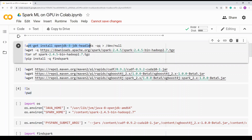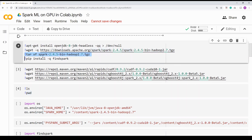I'm installing JDK8 — that's what you're seeing in the first line. Once the JDK installation is done, I am downloading the Spark package from the Apache website and then unzipping the Spark package. Then I am installing a package called FindSpark, which will find Spark and initialize the Spark environment. It's pretty simple and will just take a few minutes to run.